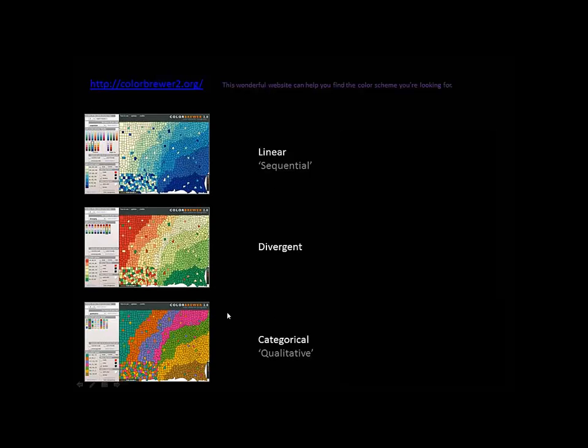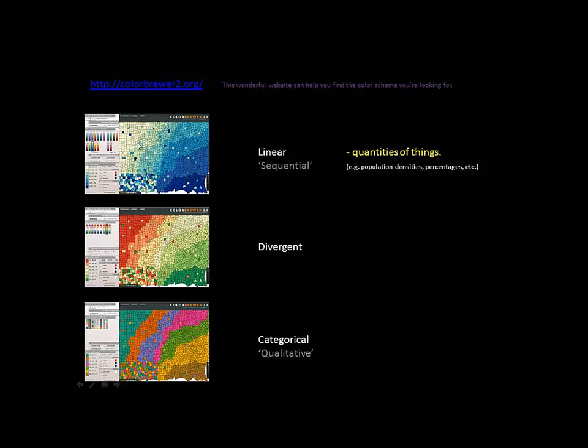The question is, how do we use these? Linear, like I said, is usually quantities of things, whether it's ratios or raw counts or percentages. The sequence usually goes from low to high, where higher values tend to be darker, more saturated colors and lower values tend to be lighter desaturated values. That's just how they tend to be. You can obviously change them.